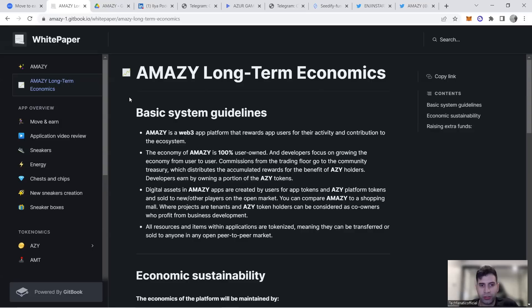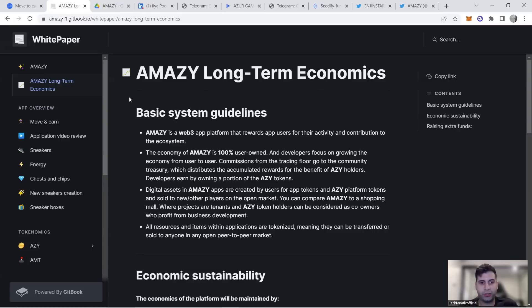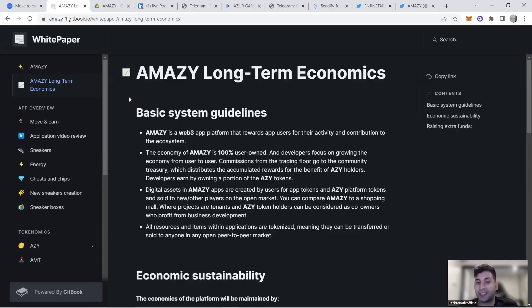It's 100% user-owned and the developers focus on growing the economy from users to users. Commission from trading goes back to the treasury for the community to learn from mistakes that projects like STEPN made and ensure tokenomics is sustainable long-term.